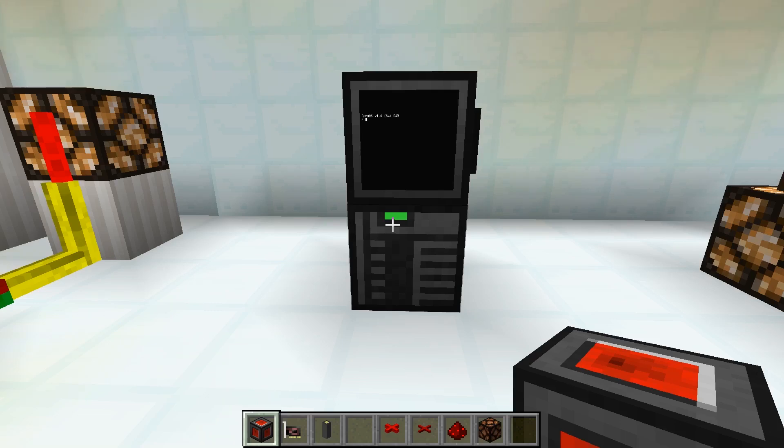Hello and welcome to a tutorial for OpenComputers. Today we want to show how you can send and receive Redstone signals from a computer.